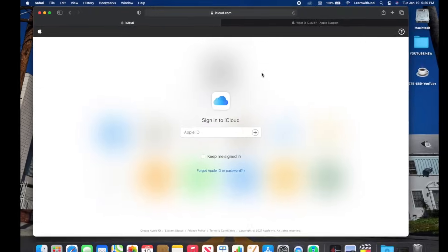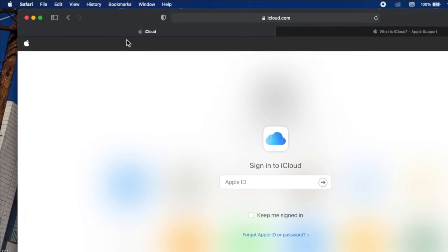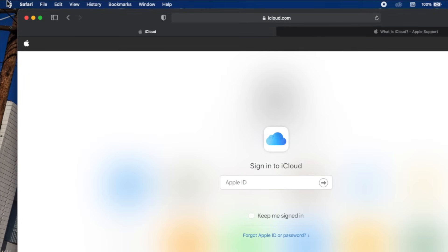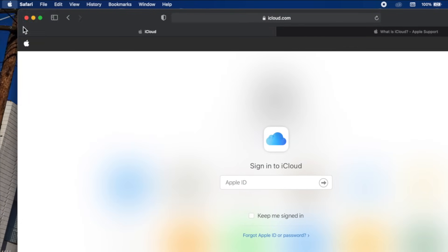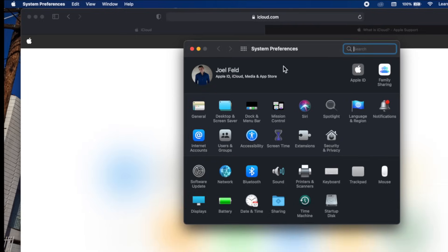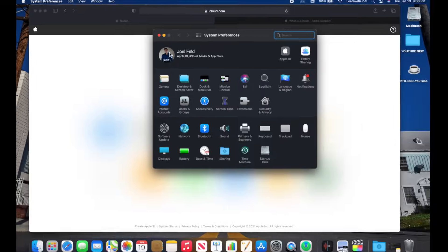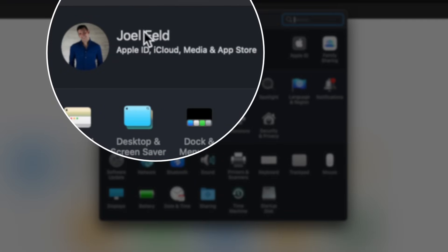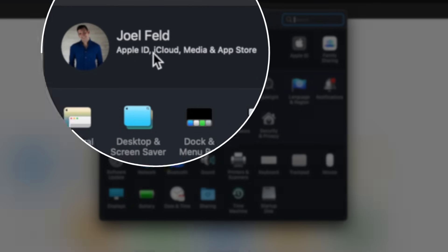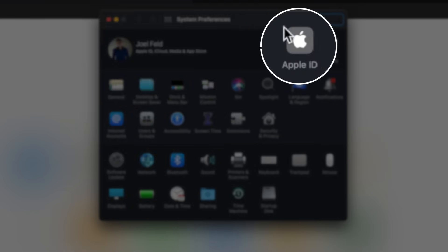So let's look at some of the options of iCloud. I'm gonna go and check the System Preferences. If I go up to the Apple on the top left, go to System Preferences, and then this very first choice along the top here, it says my name Joel Feld, underneath that it says Apple ID, iCloud, media and app store. So if I click on Apple ID.